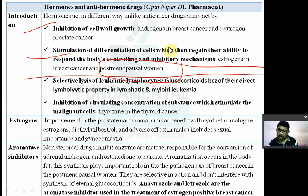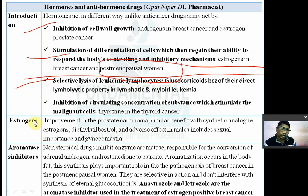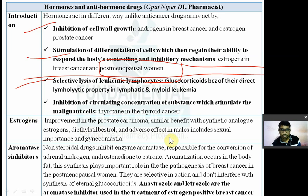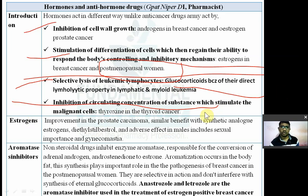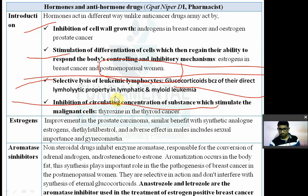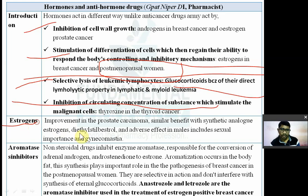Glucocorticoids selectively sensitize leukemic lymphocytes and have lympholytic properties — they can break down lymphocytes, so they are used in myeloid leukemia. Some hormones act by inhibiting circulating substances which stimulate melanin cells. Thyroid hormone (thyroxine) is an example in thyroid cancer.